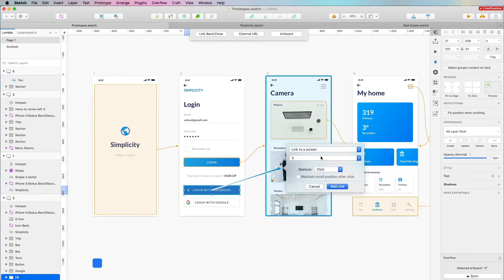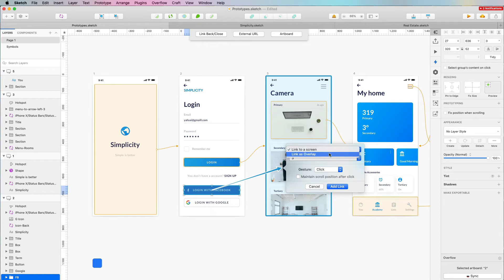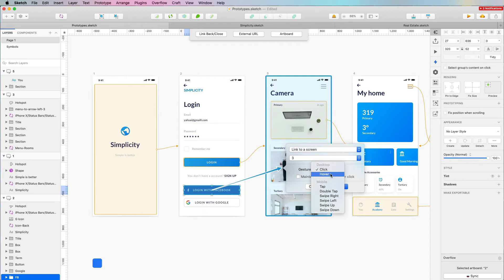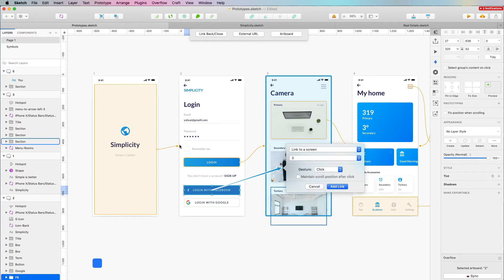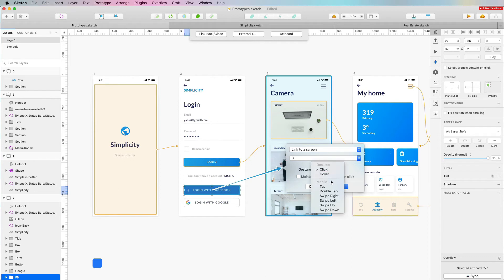Once you click on the hotspot, a modal window appears. The first thing to select is whether you want to link to a screen or link as an overlay — overlays are useful for things like modals and popovers. You can also select the gesture: on hover means the screen appears when you hover over the button, while on click is what we've explored so far. You can also see the interactions for mobile, including single tap, double tap, and swipe right, left, up, and down.